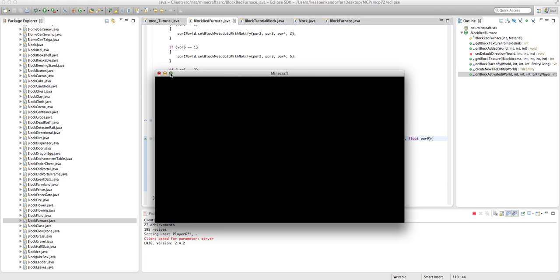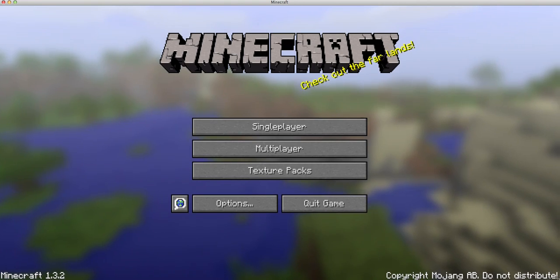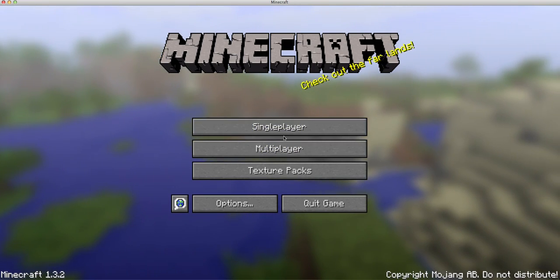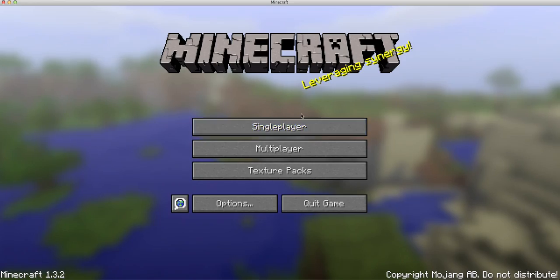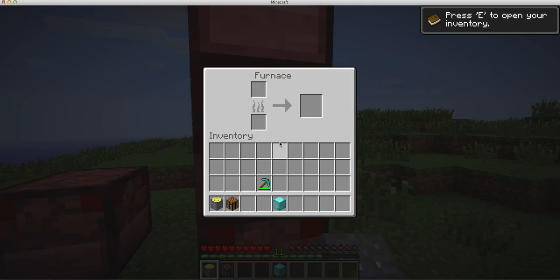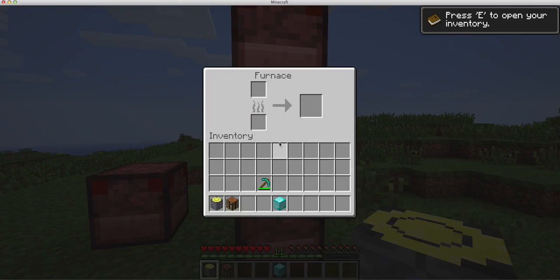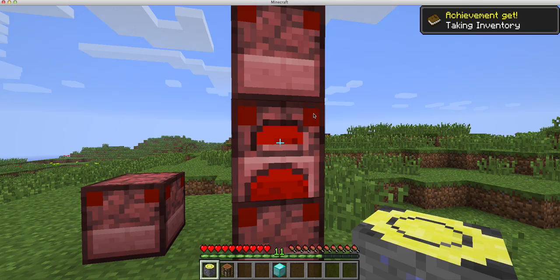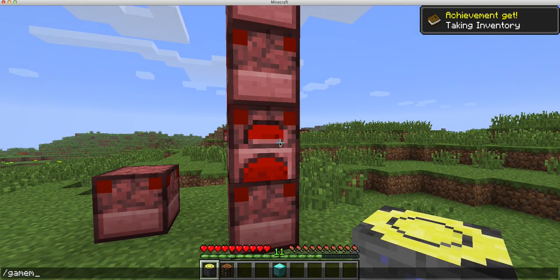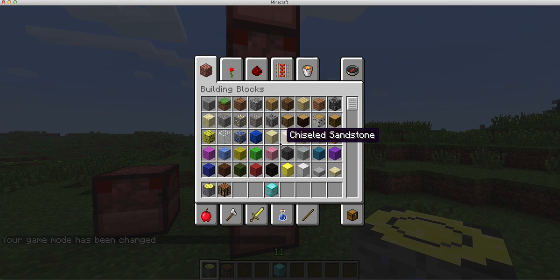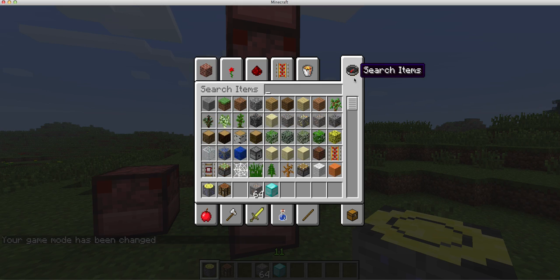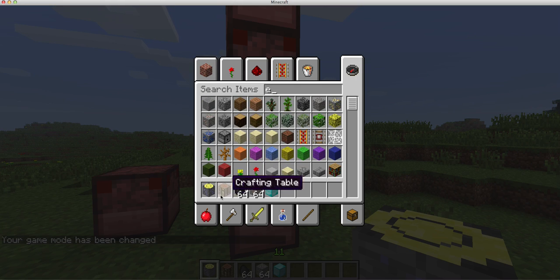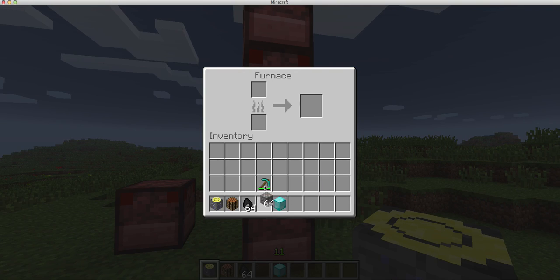So fingers crossed. Sorry about that, this video is going to be a lot longer because of it unfortunately. So now you'll see we have the basic furnace GUI. It'll work just like a normal furnace. If I put in a bunch of iron and coal, it'll work completely normally.